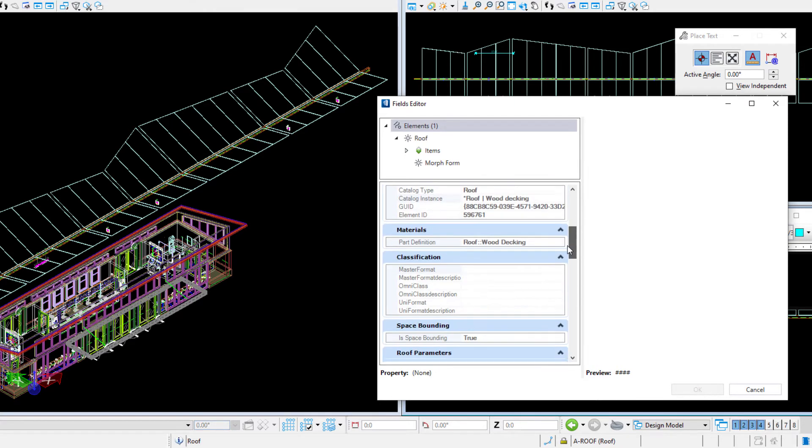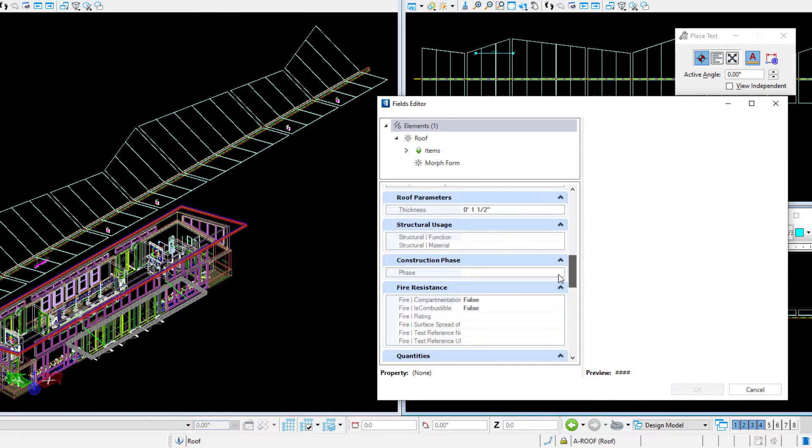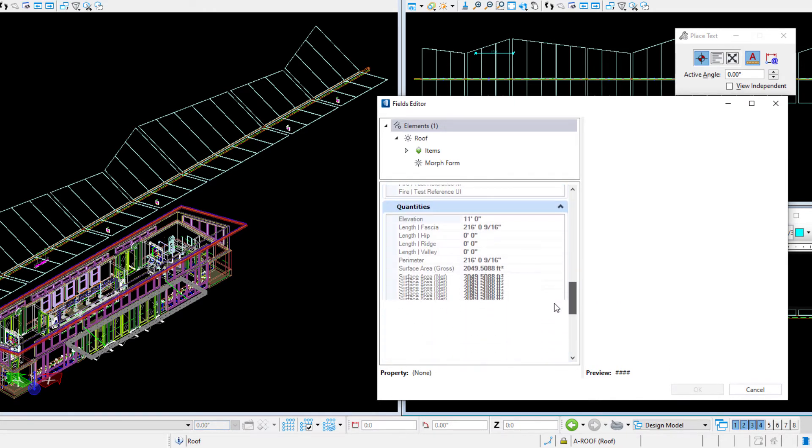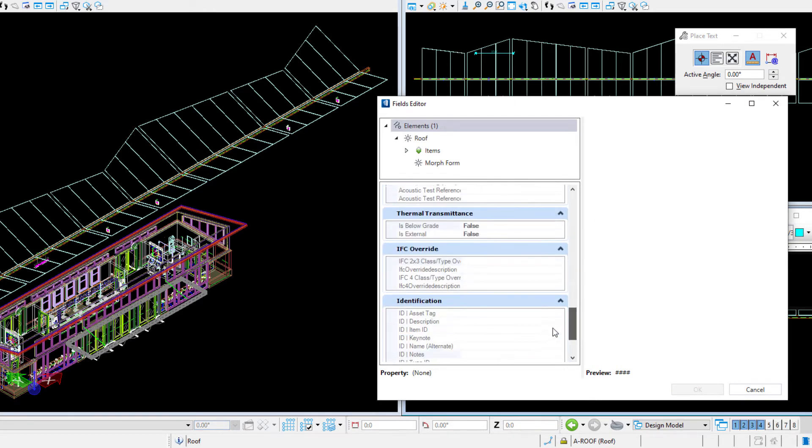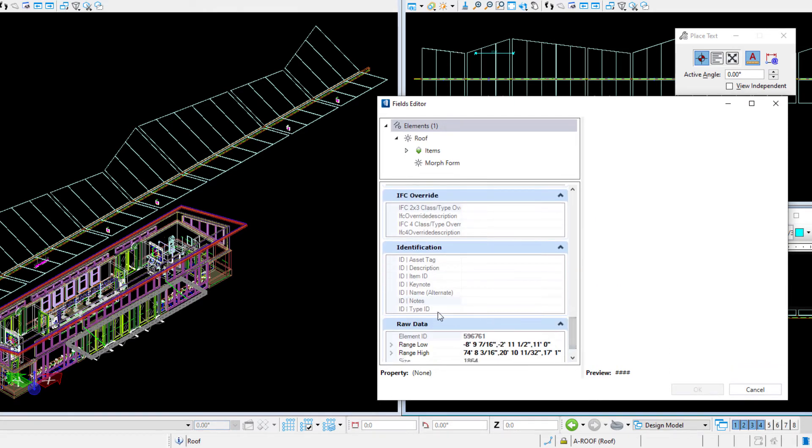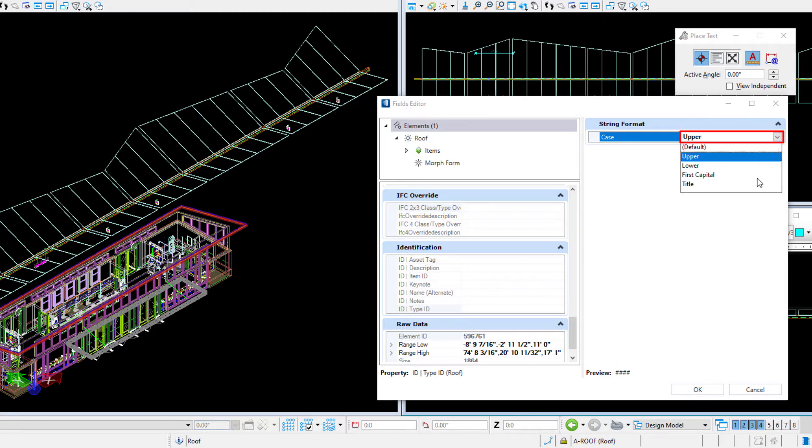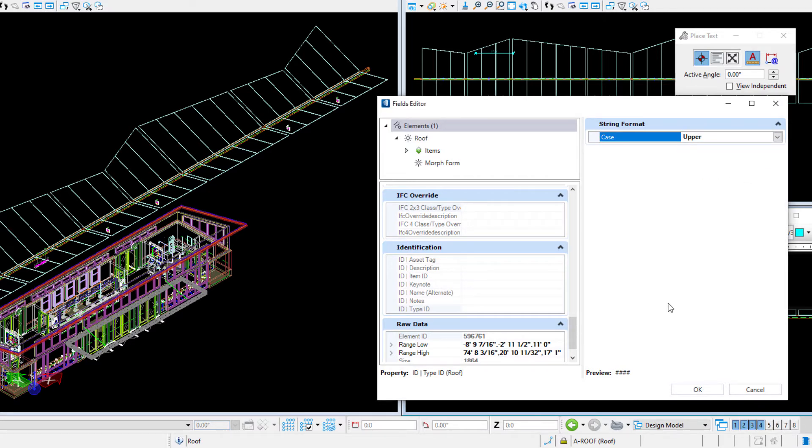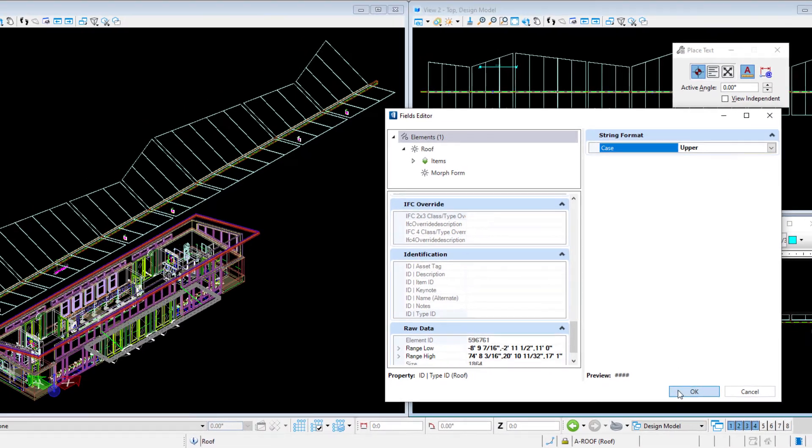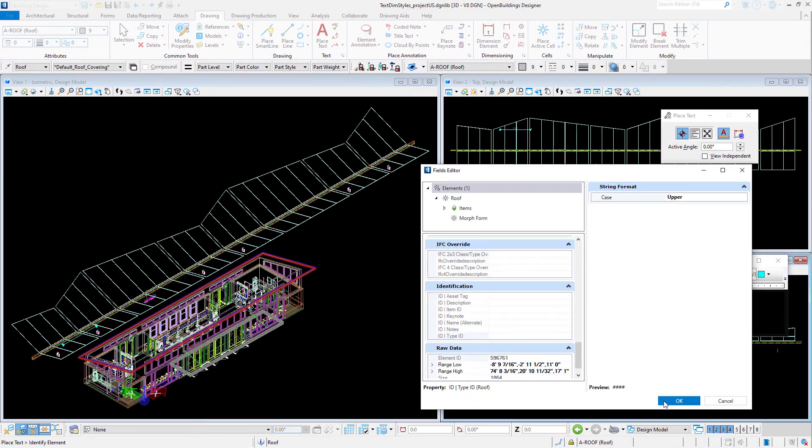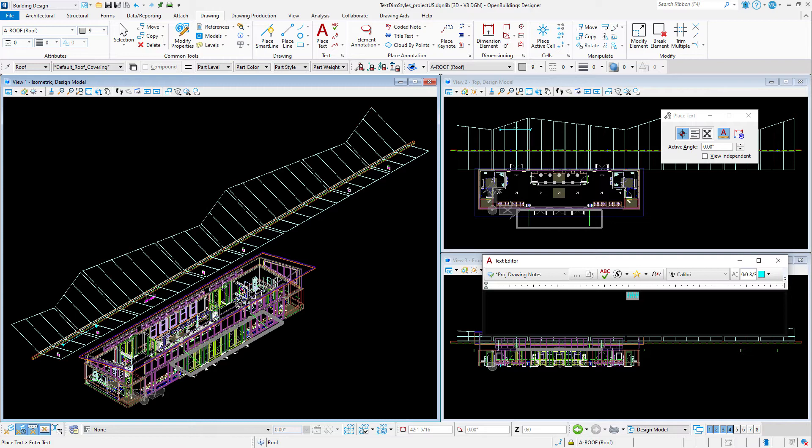Here you select the property you want to insert in the text. I'm going to start with ID type ID. I can also control the display by setting the case to uppercase. The text field is inserted. I can add additional static text. I'm just adding a hyphen and some spaces, but it could also be a snippet of a note.